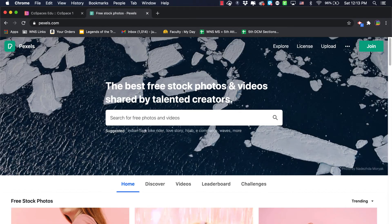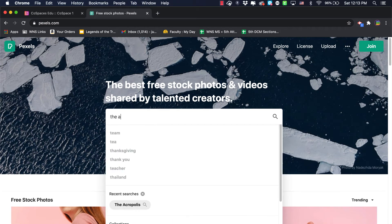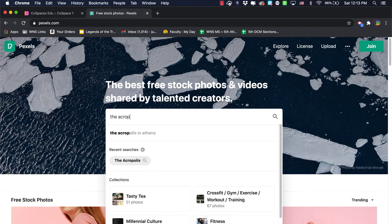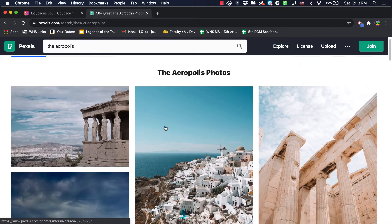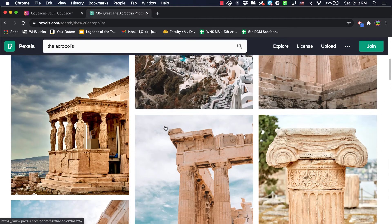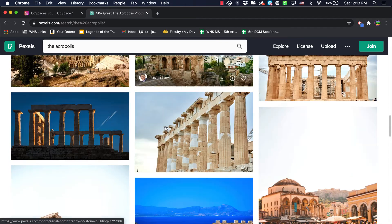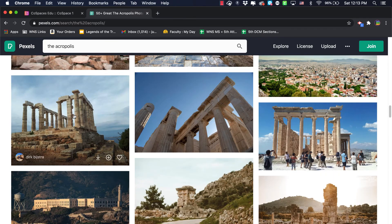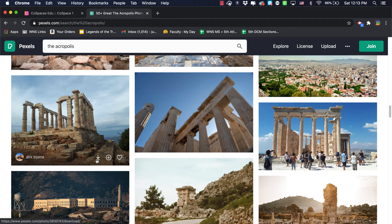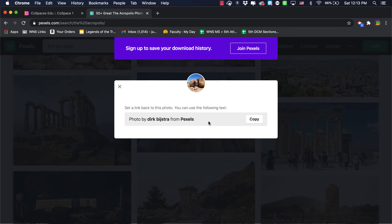I can do a search for something like the Acropolis, and different pictures would show up from there. And I searched one here a little earlier, I think it was this one that I liked. I downloaded it, and when you download a photo from Pexels it gives you some information about who to give photo credit to. And so you can copy this photo credit text here if you'd like.